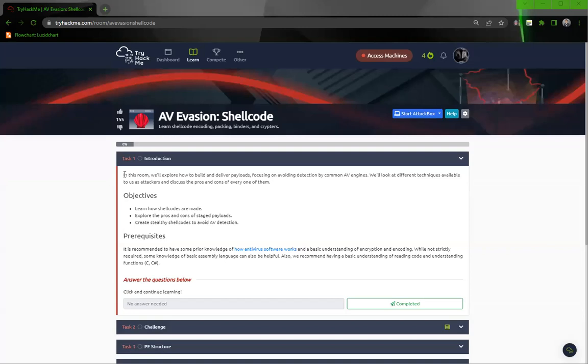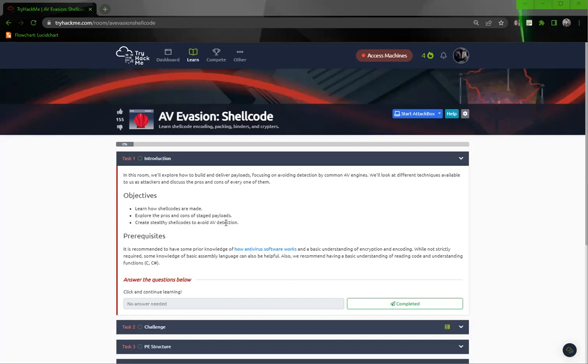In this room, we'll explore how to build and deliver payloads, focusing on avoiding detection by common AV engines. We'll look at different techniques available to us as attackers and discuss the pros and cons of every one of them. Learn how shellcode are made, explore the pros and cons of staged payloads, create stealthy shellcode to avoid AV detection.